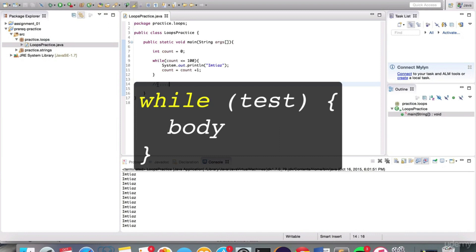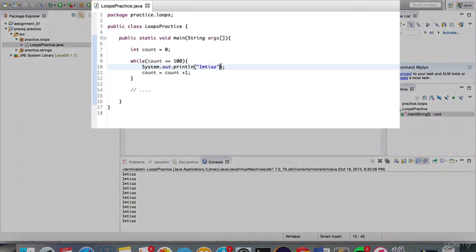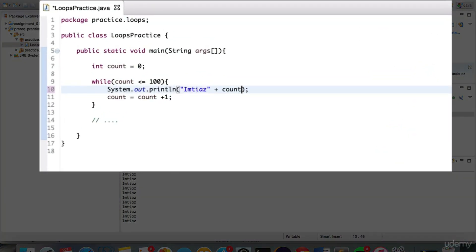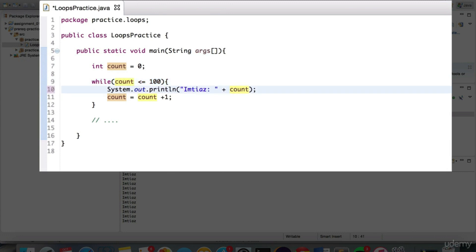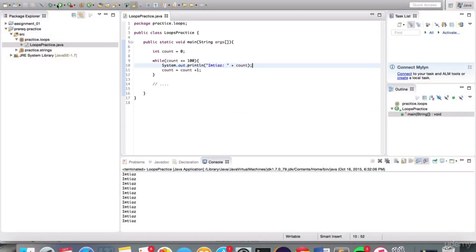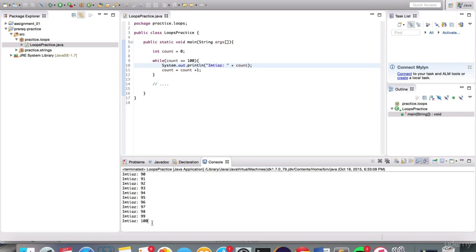In general, this is the structure of a while loop: there's a test in the brackets which evaluates to true or false, and the body is only executed if it's true. Let me concatenate the value of the count variable to the string with a colon and space for readability. When I run this, it's going to print from 0 to 100 with my name. Let me hit play — notice that it stopped at 100.